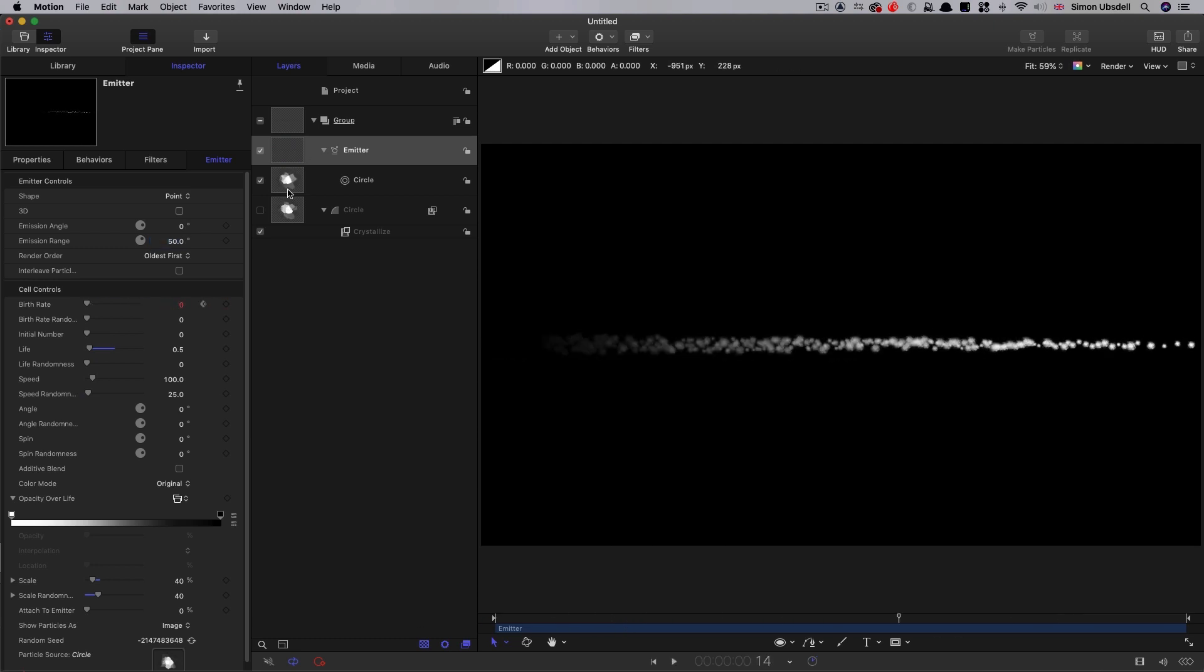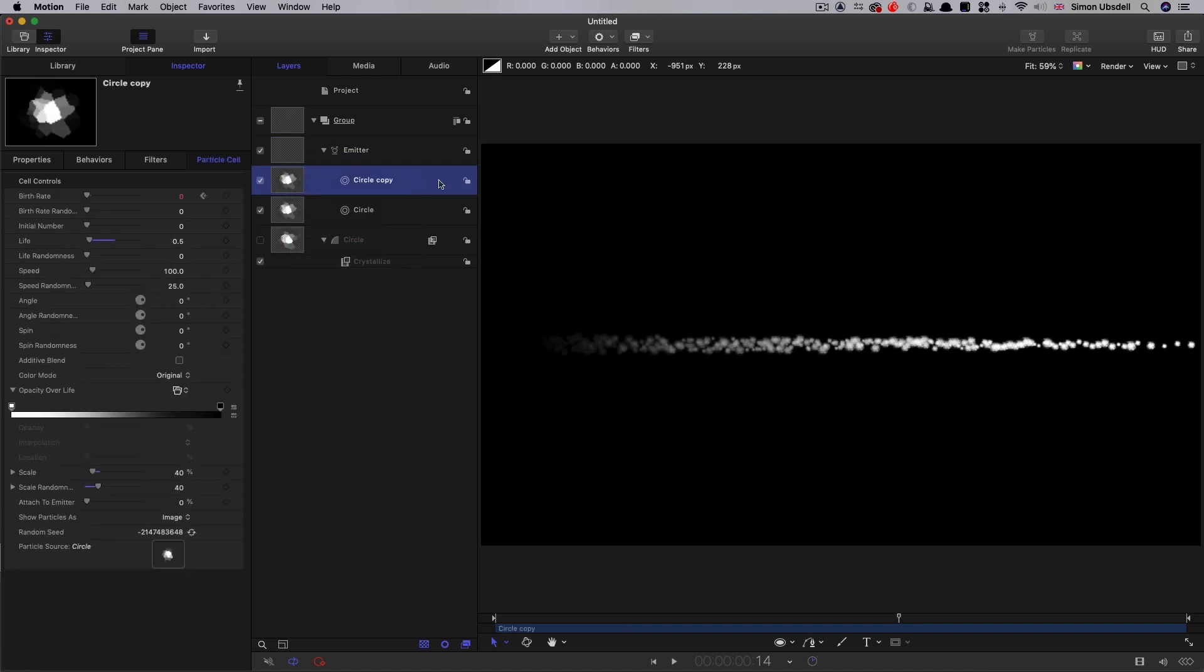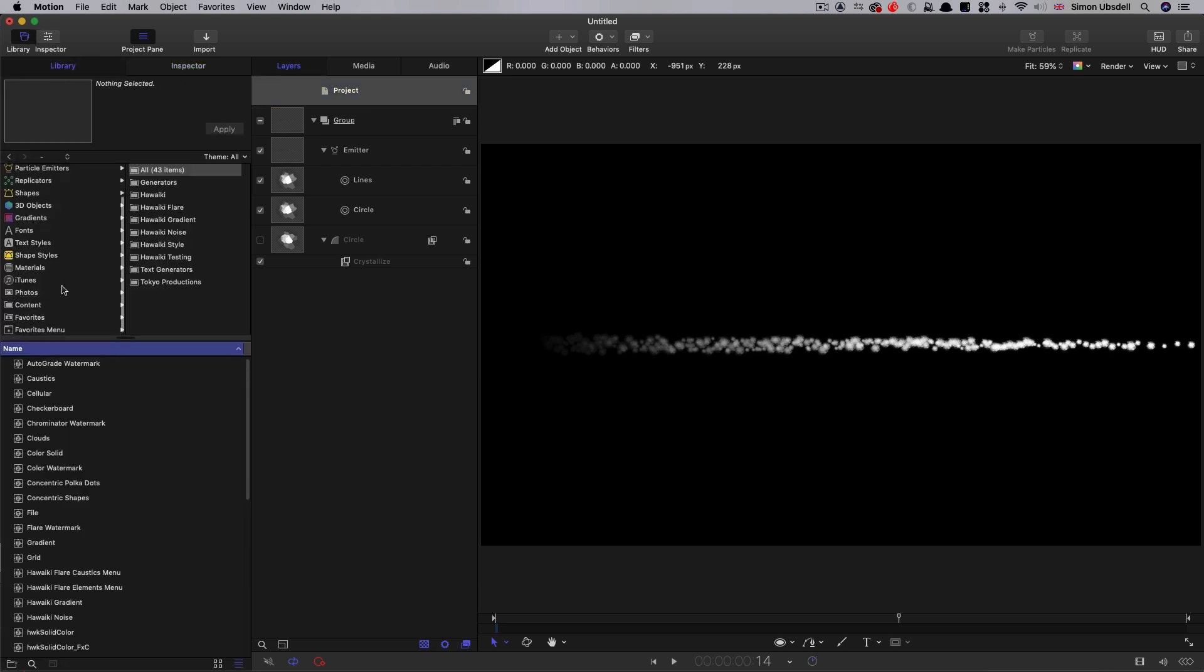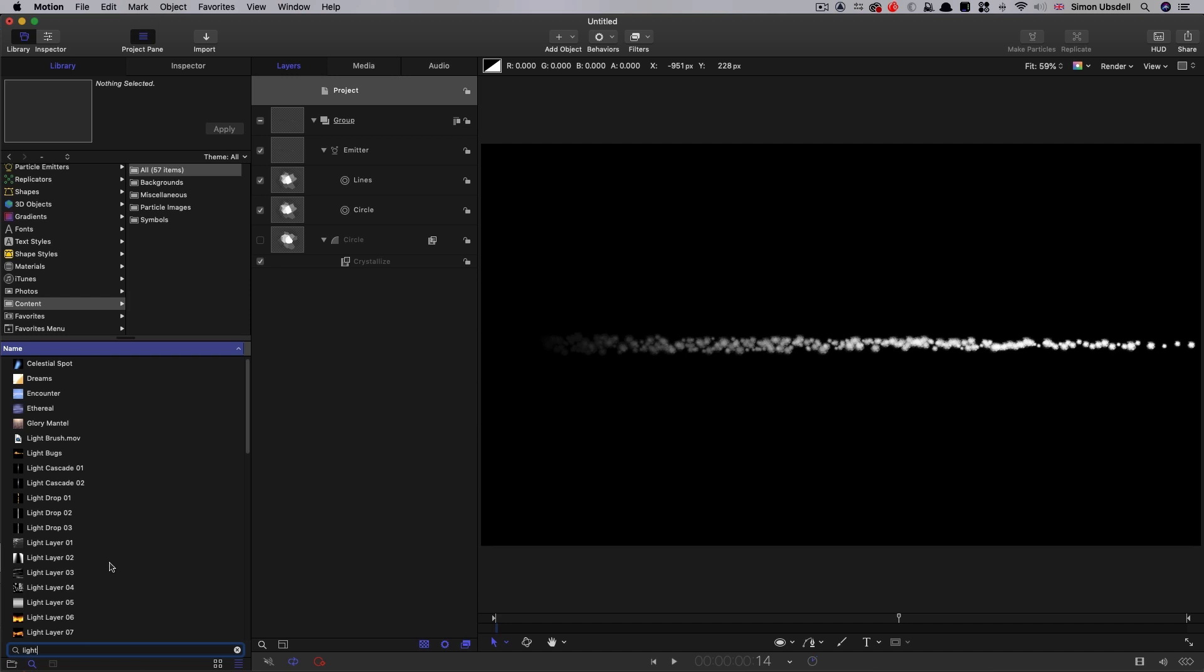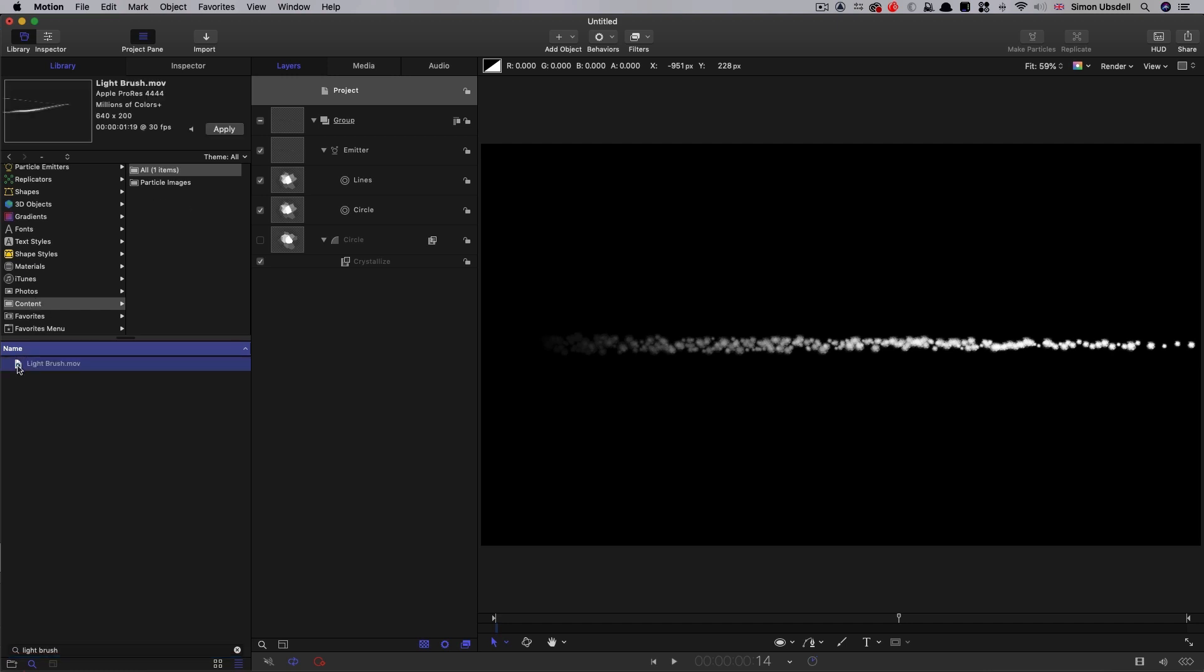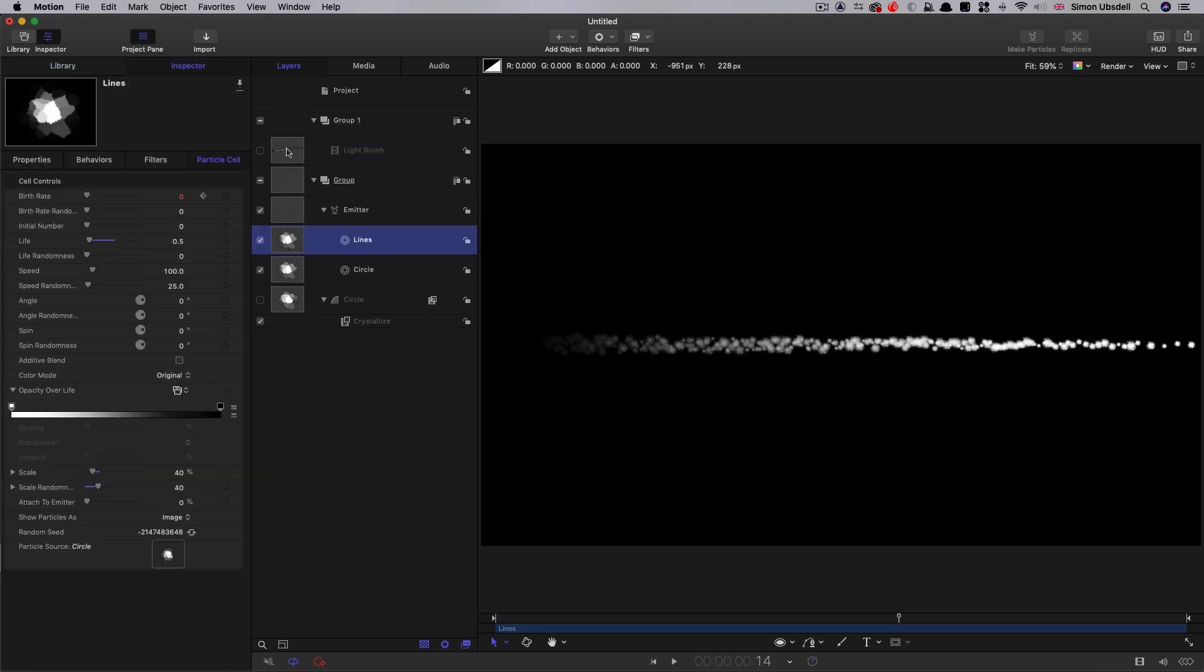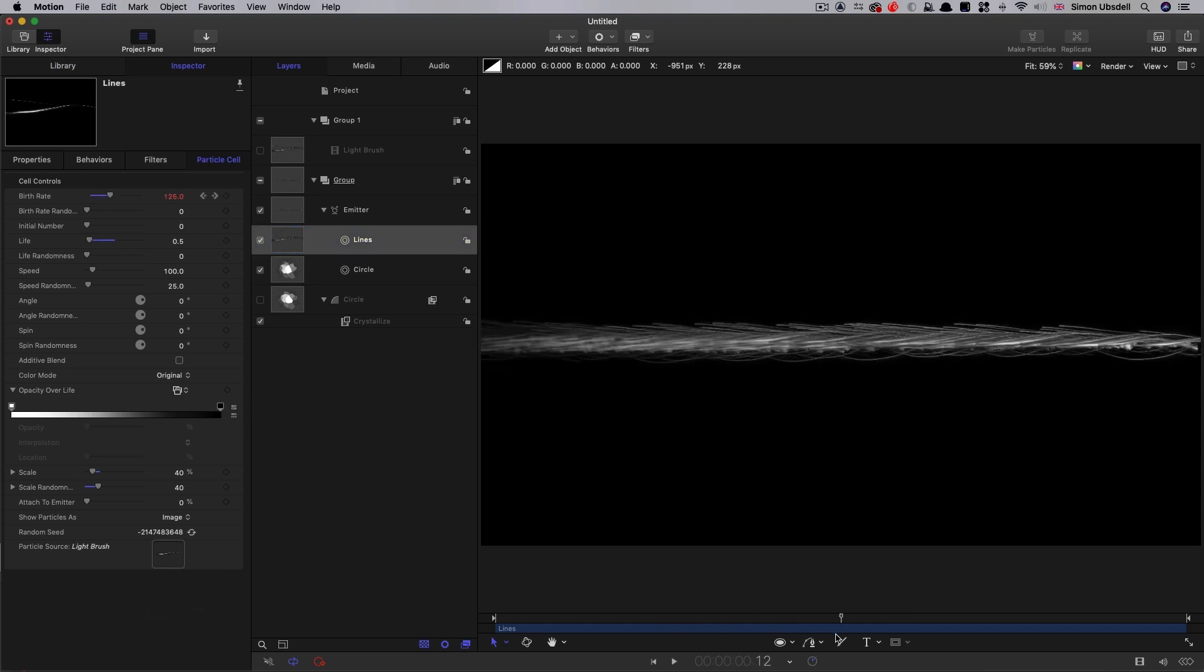What I'm going to do now is duplicate that particle cell. And I'm going to call it lines. Then I'm going to bring in from the library, content, particle images. And I'm going to search for something called light brush. So I found light brush by typing that into the search. And I'm just going to bring it in into a new group and I can turn it off. Then into that lines particle cell, I'm going to bring in that element there. And you can see that's quite a fun effect.